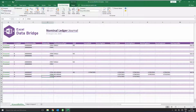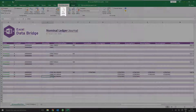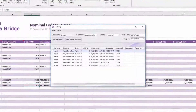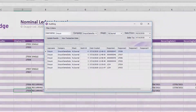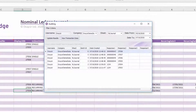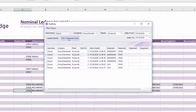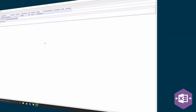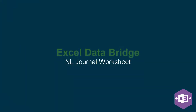You are also able to trace exactly what transactions have been sent via Excel Data Bridge into Sage 200 by selecting the View Audit button. View Audit allows the tracking of uploaded data against each user, Sage 200 company and Excel Data Bridge worksheet for a given date range. You can view further details of each transaction by selecting the transaction then clicking View Transaction Data. You have now completed this Excel Data Bridge module.